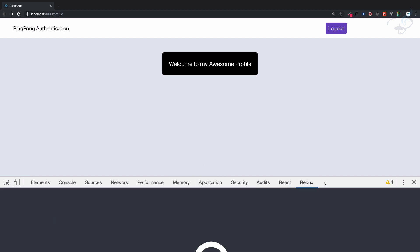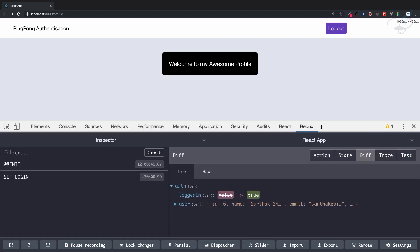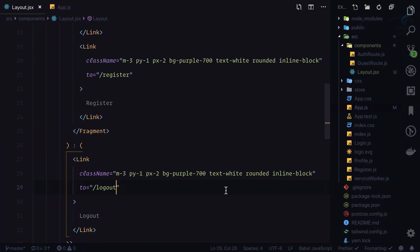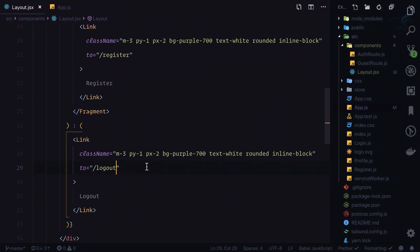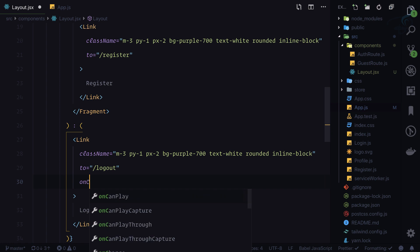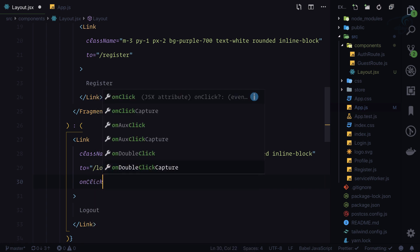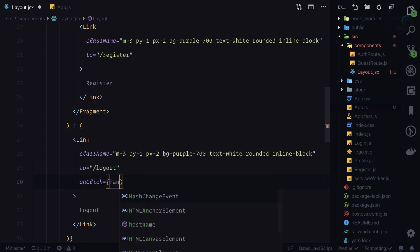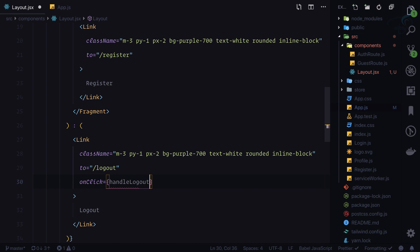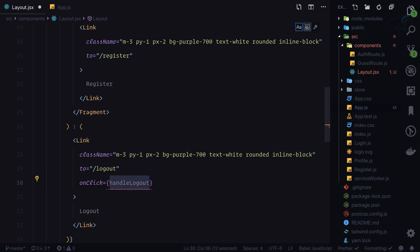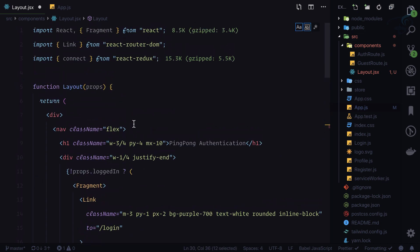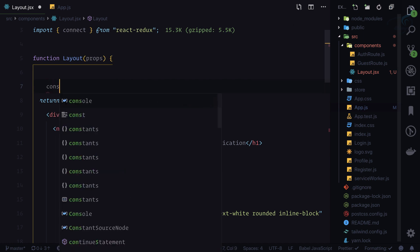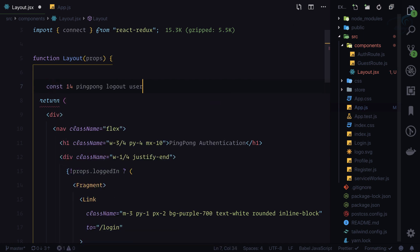We want to clear out the user information and make this logged in to false on the Redux part. That means we need to dispatch some action. So I can say onClick, whenever I click I want to say handleLogout. This is a function, so let's create that handleLogout.